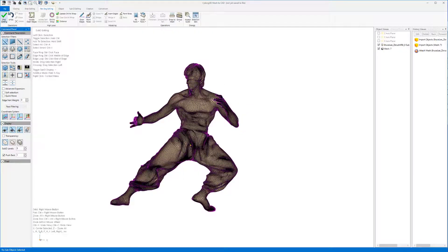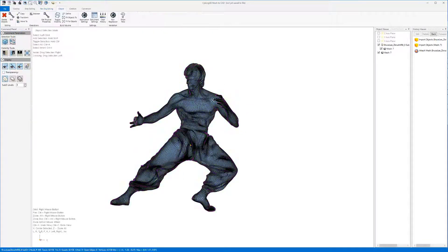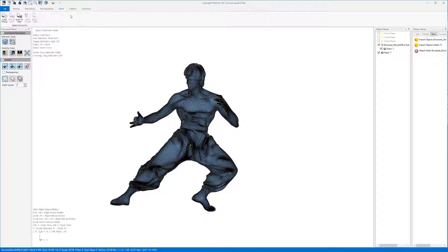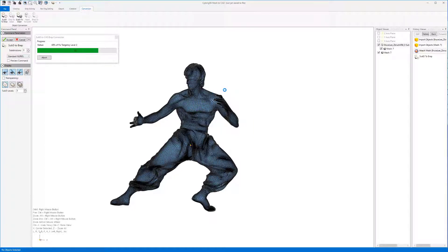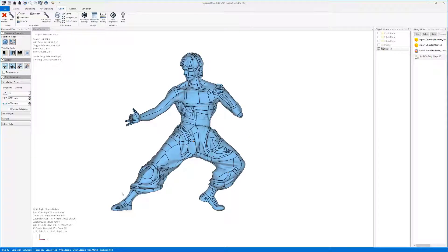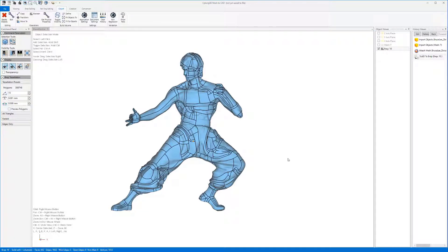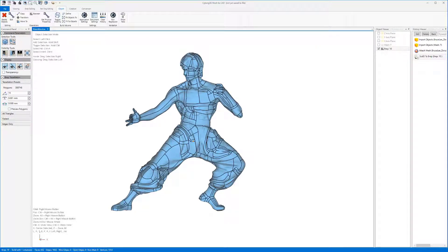We can now select End Editing and Convert to BREP. We can see that this method, while requiring the largest number of steps, results in a much lower surface count than the normal conversion without having to sacrifice any of the detail.